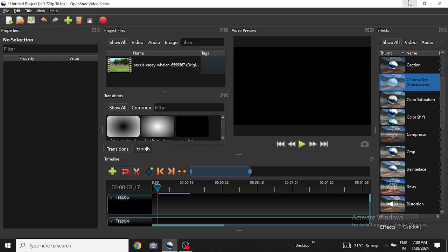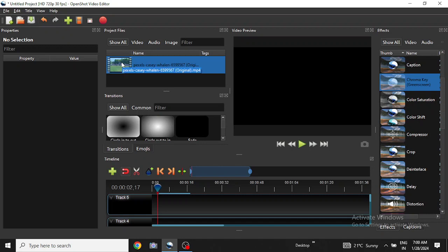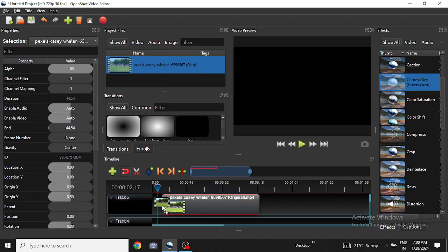I have already imported a video clip and I will drag the video clip down to a track.